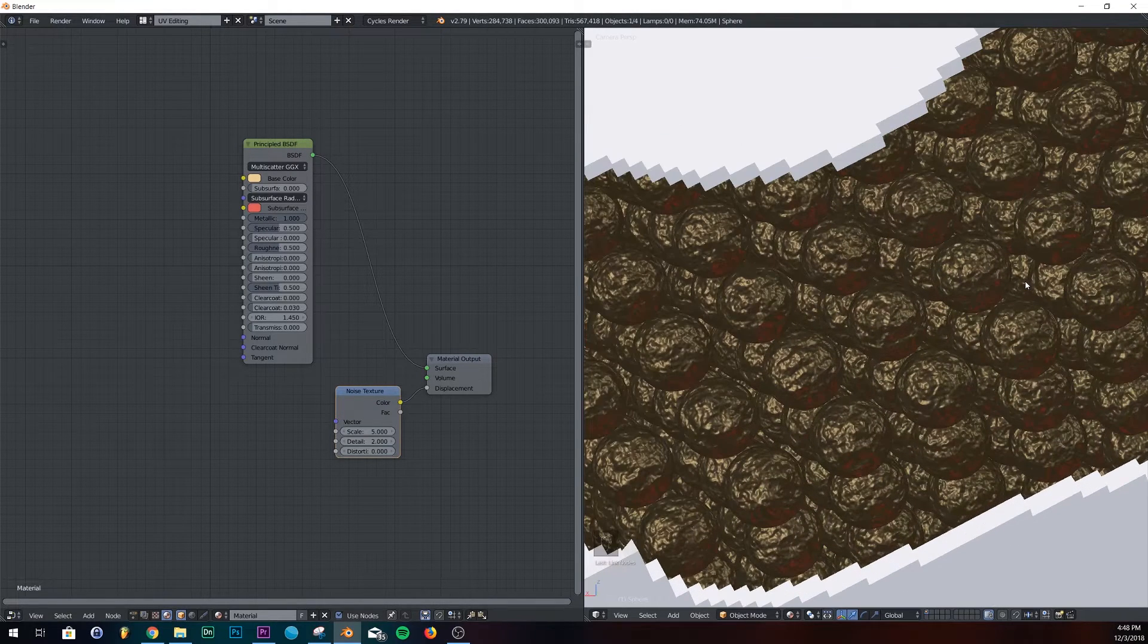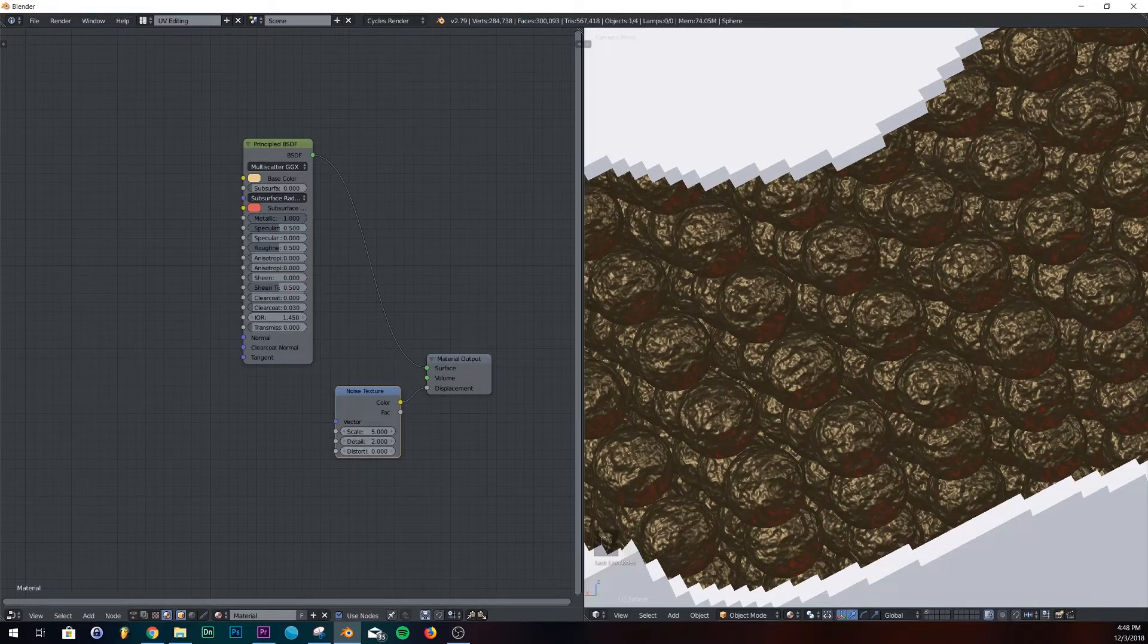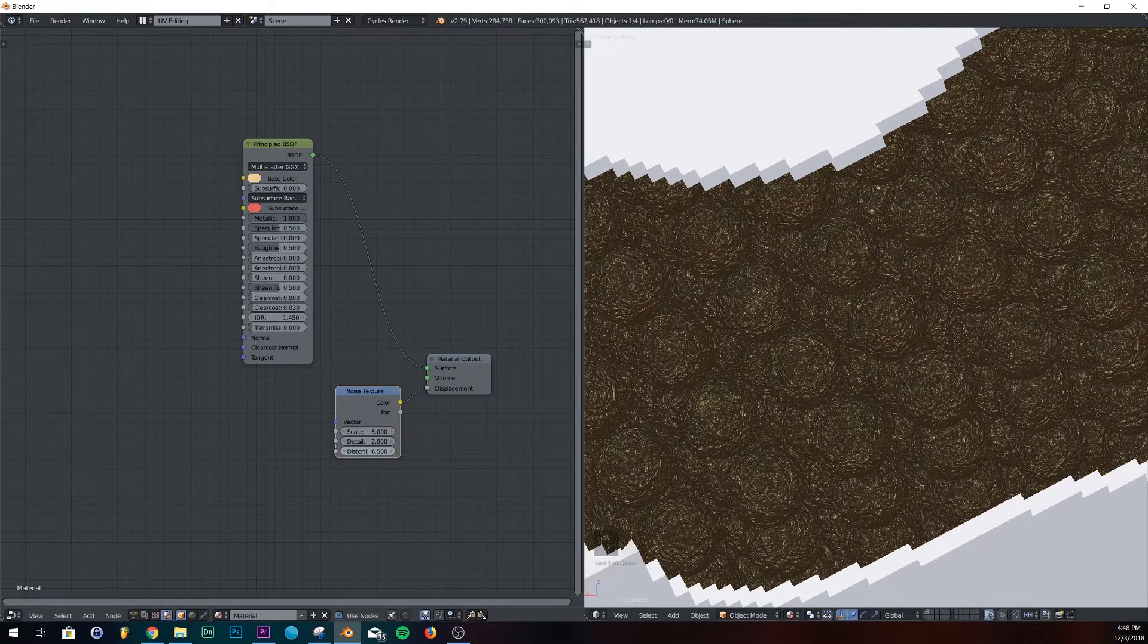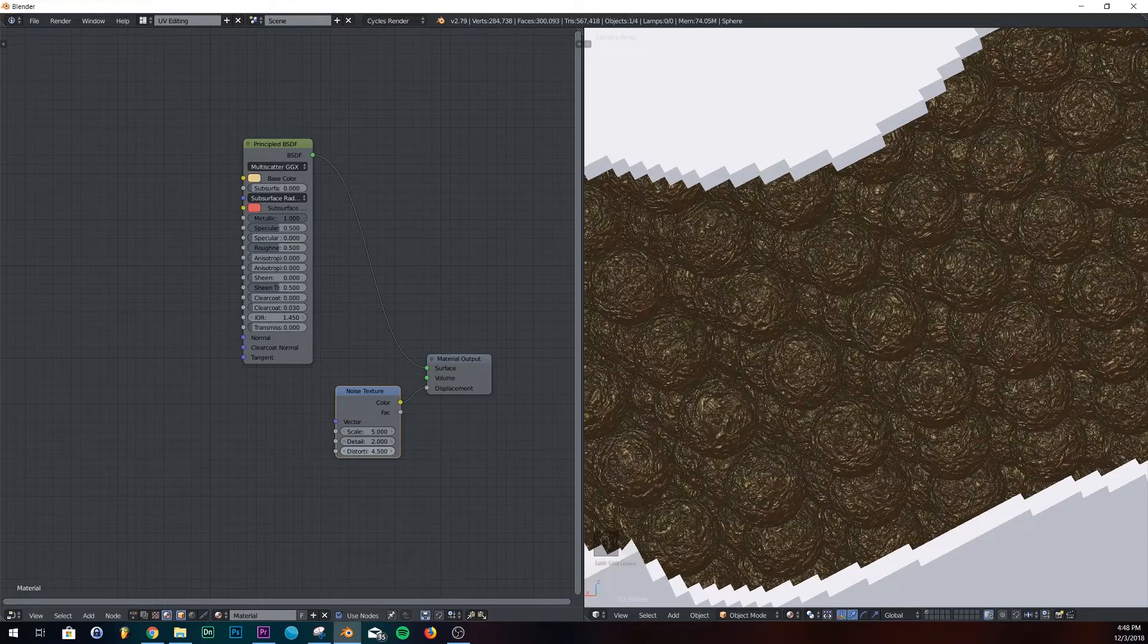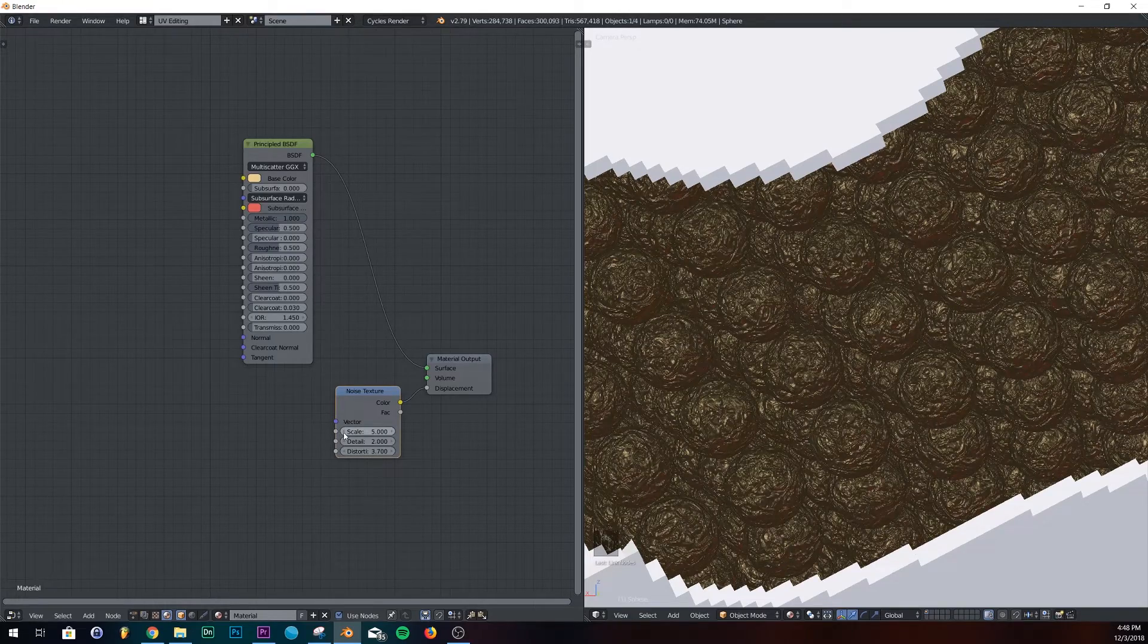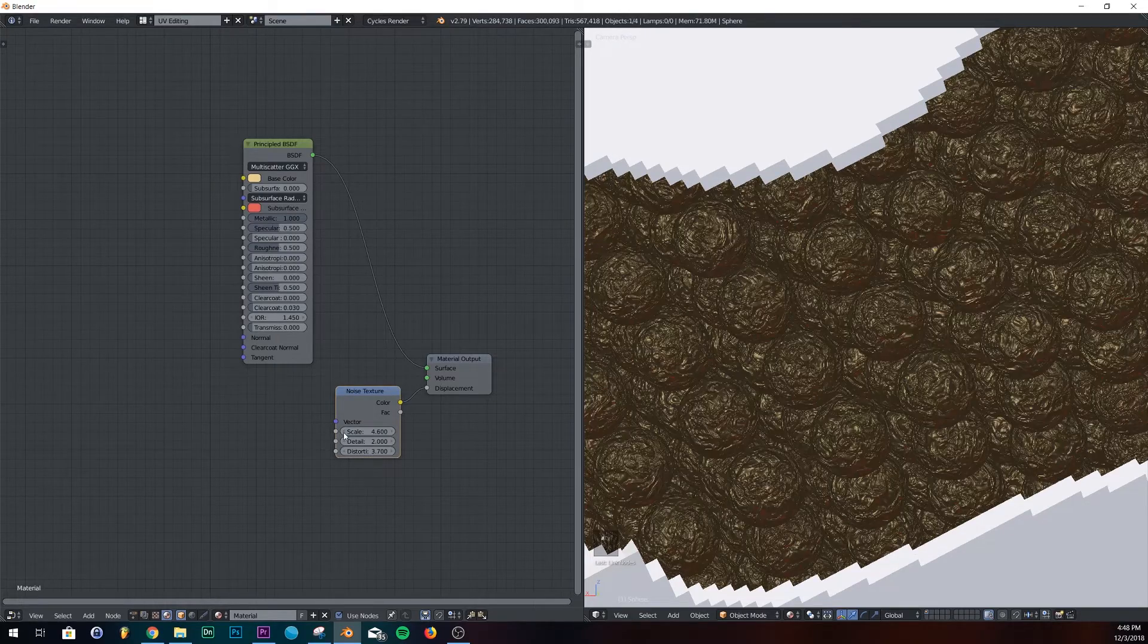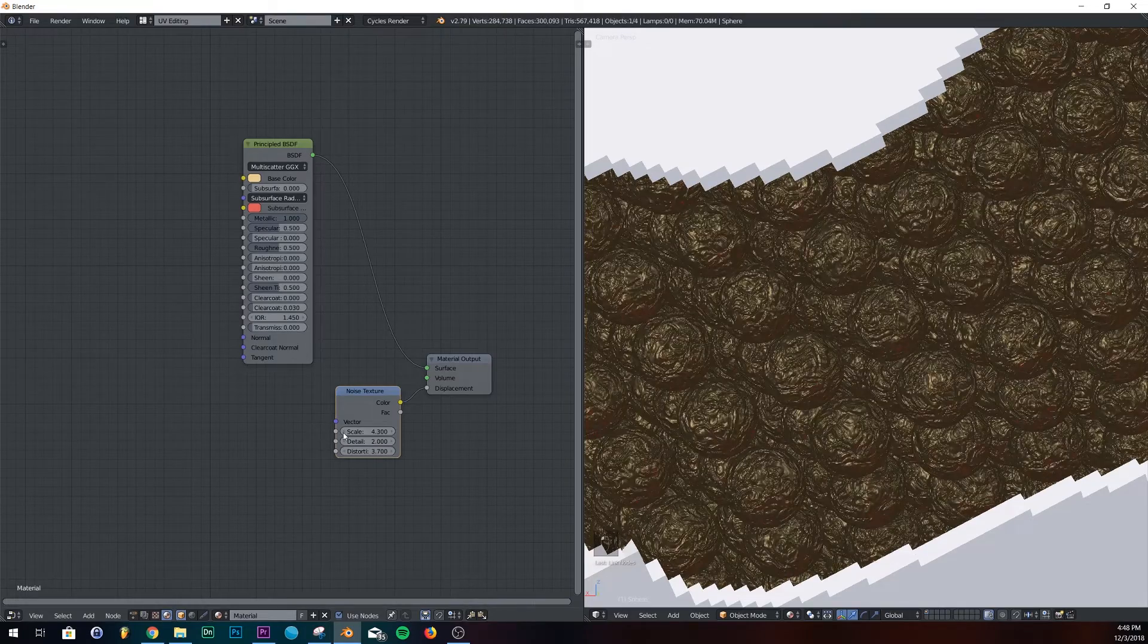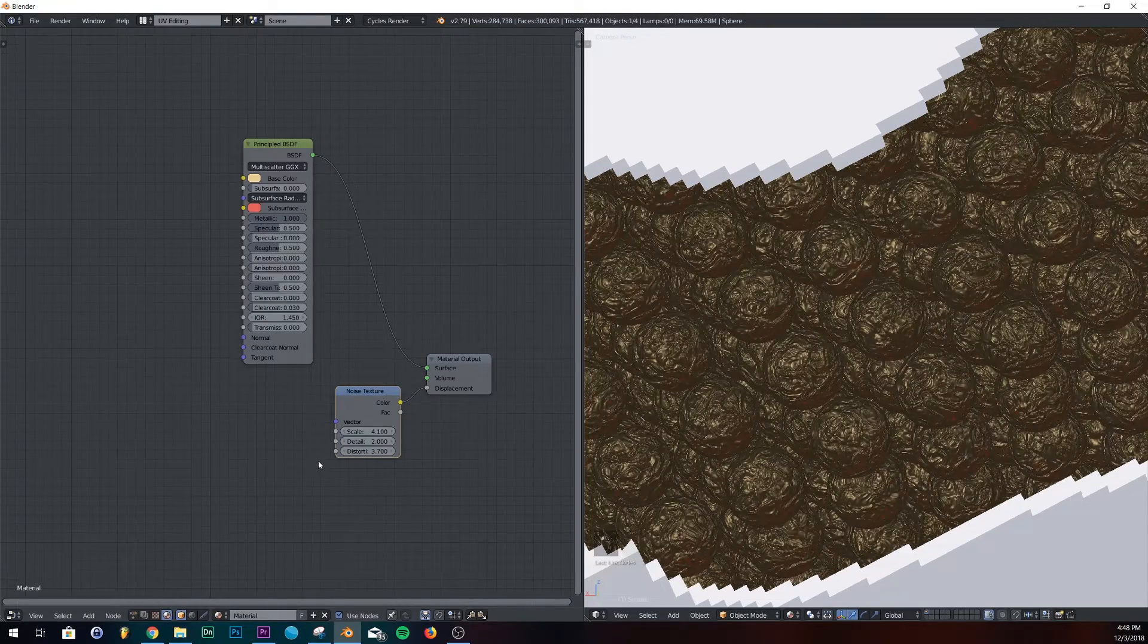And then let's just see, add some distortion. That's too much. Right about there. And then I'm going to bring my scale down a little bit.